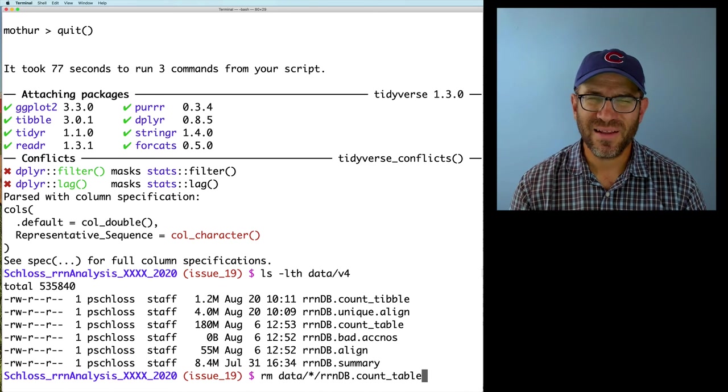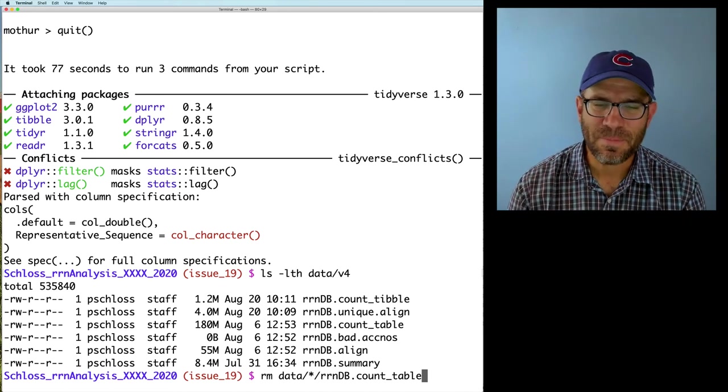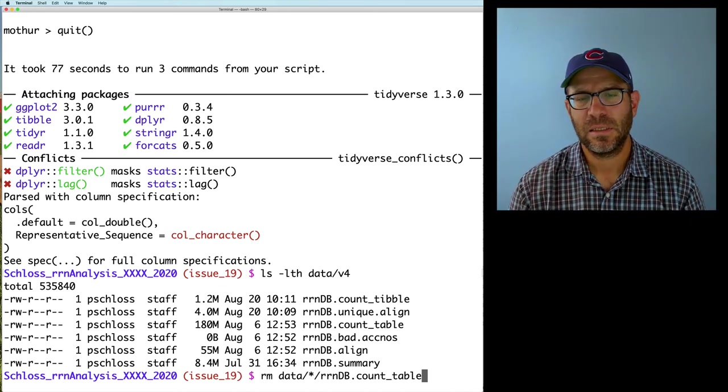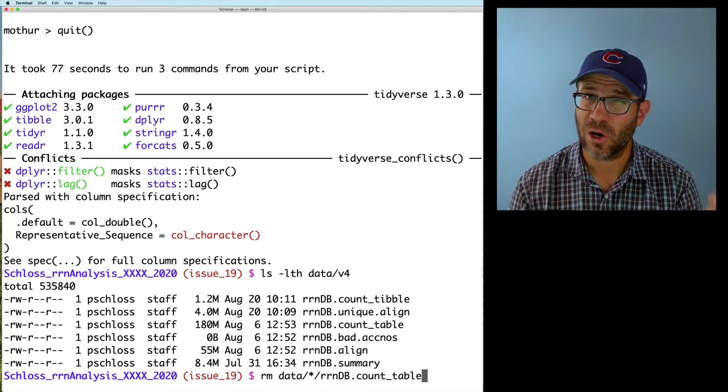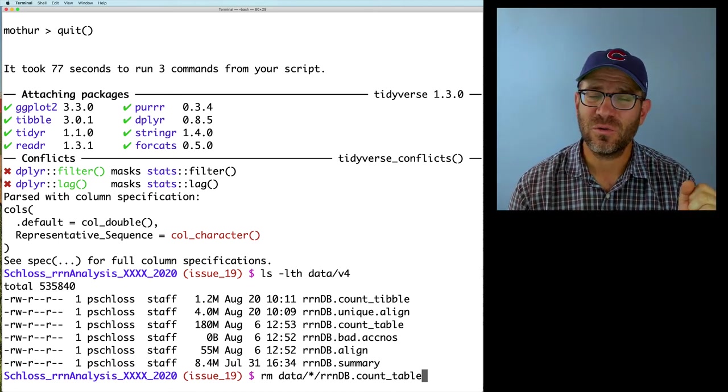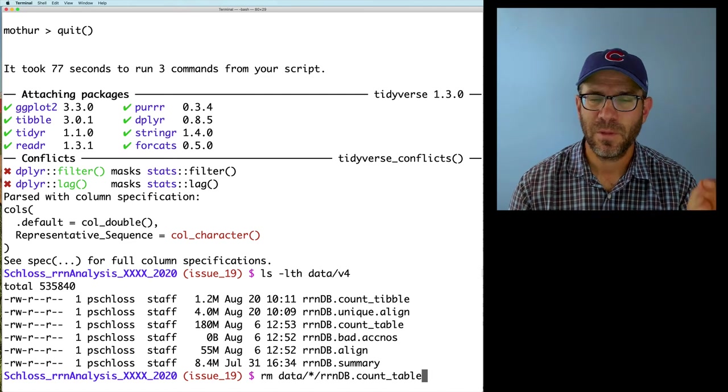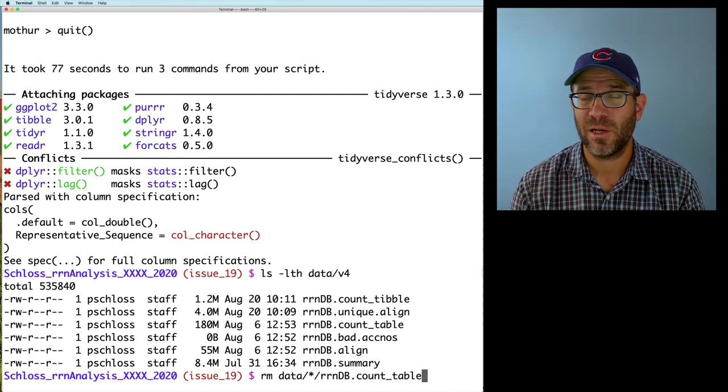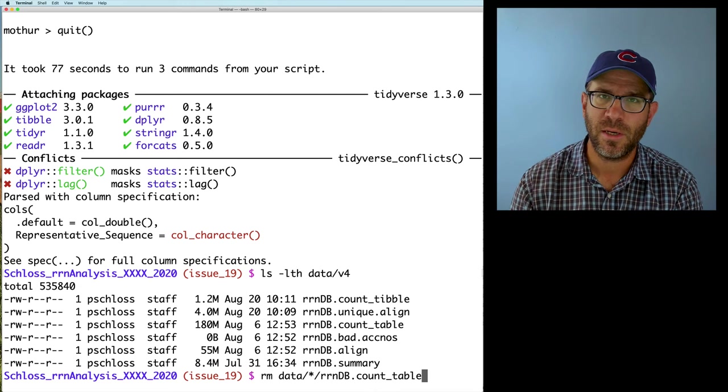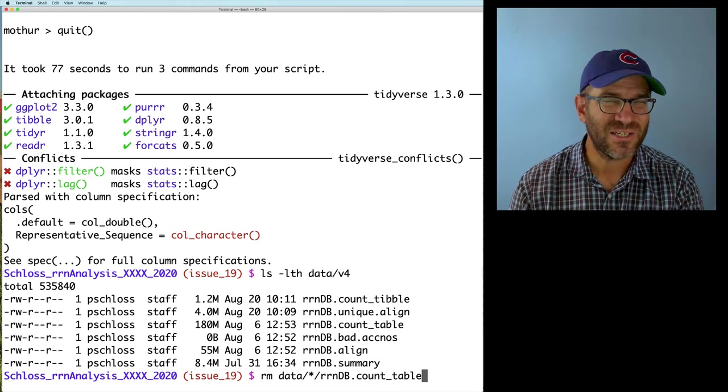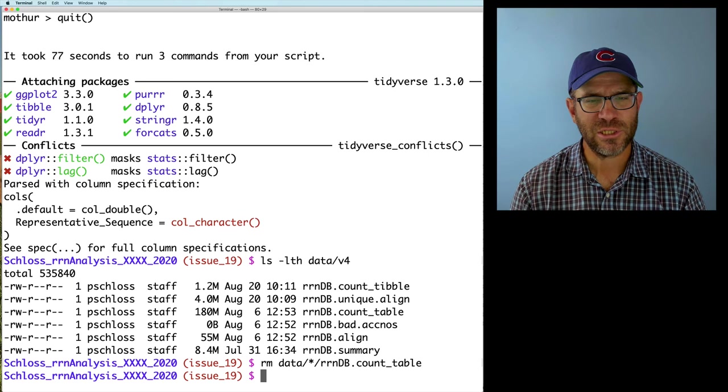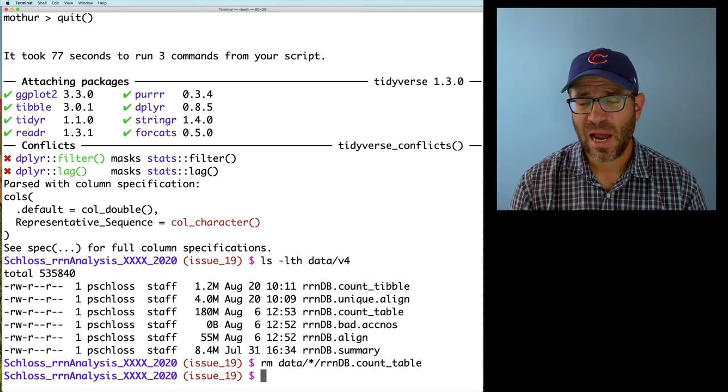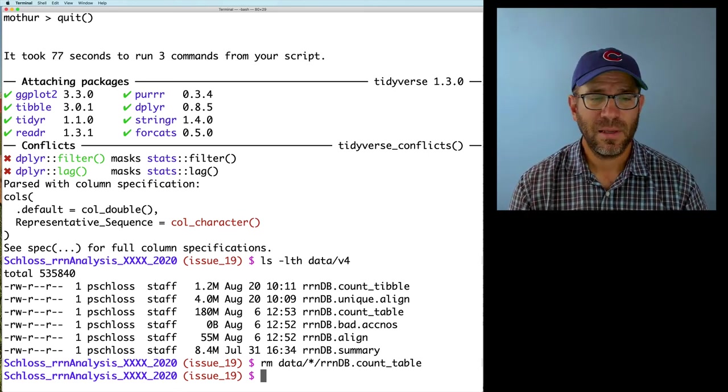So I'm going to go ahead and do rm data star RNDB count table to get rid of those old count table files. I find that, yeah, we could save them. But it gets confusing, especially when it's not a target and we're doing the garbage collection, that if we don't adequately do all the garbage collection, then keeping these extra things around can be confusing because we might think, oh, this is a good intermediate file when perhaps we actually change something upstream. I'll go ahead and change that. And at this point, I think we're in good shape.